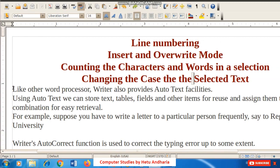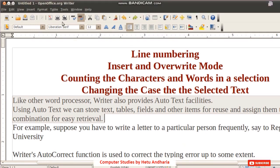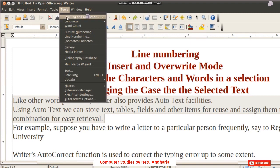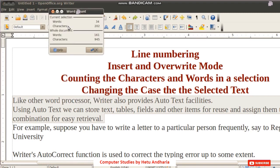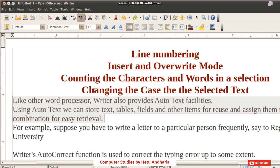The next feature is counting the number of characters or words in a selection or the whole document. Select a paragraph, then go to Tools menu and click Word Count. A dialog box shows: for example, 34 words and 202 characters in the selection, and 161 words and 945 characters in the whole document.